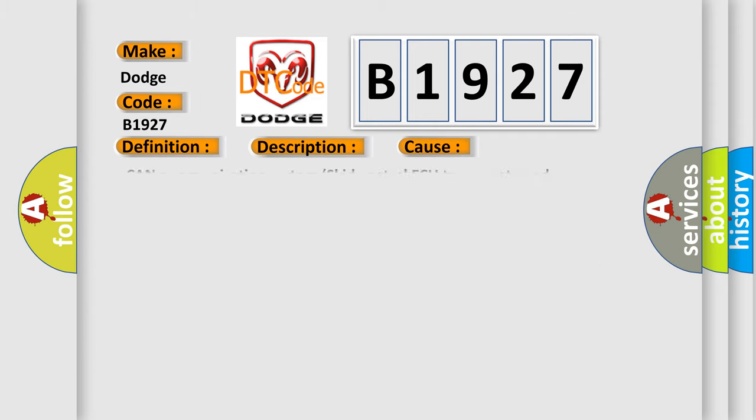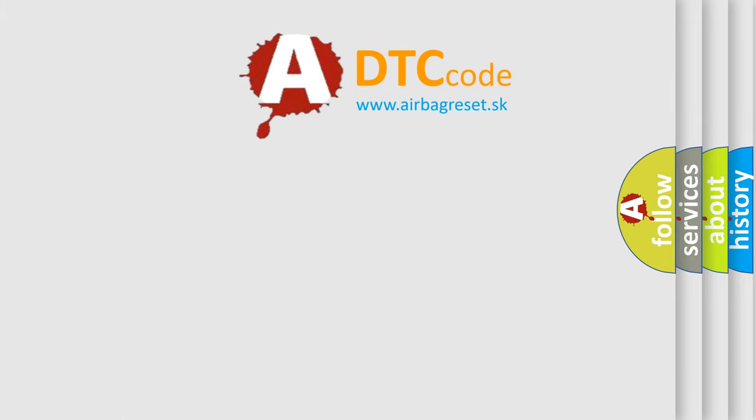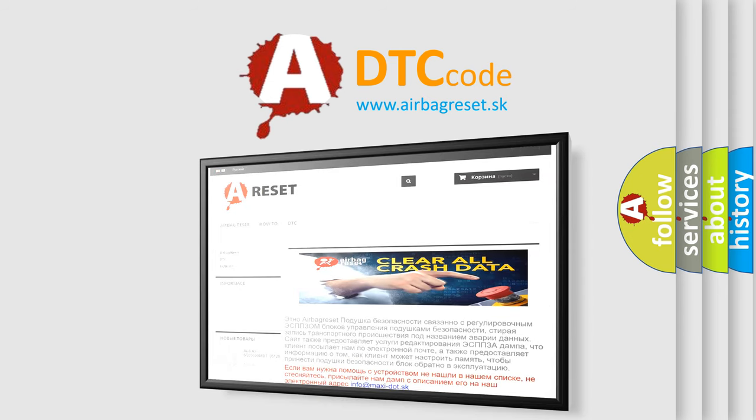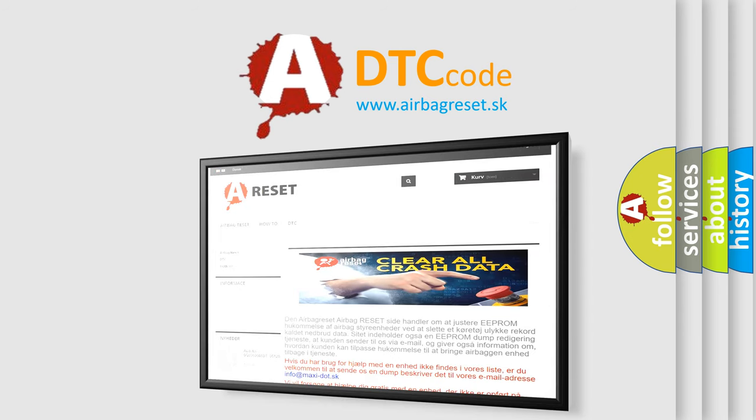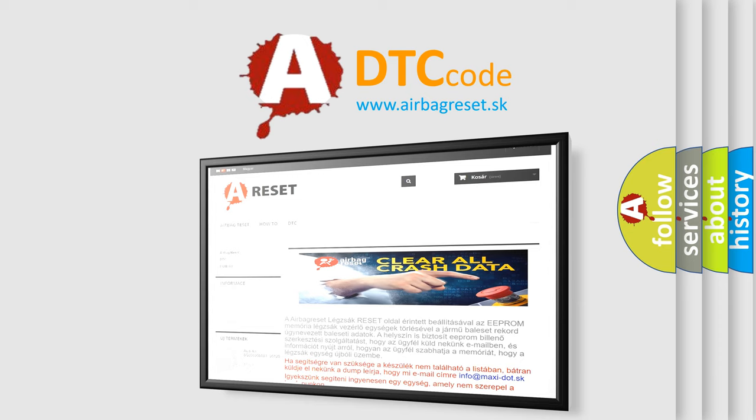This diagnostic error occurs most often in these cases: CAN communication system, skid control ECU, lateral acceleration sensor. The Airbag Reset website aims to provide information in 52 languages. Thank you for your attention and stay tuned for the next video.